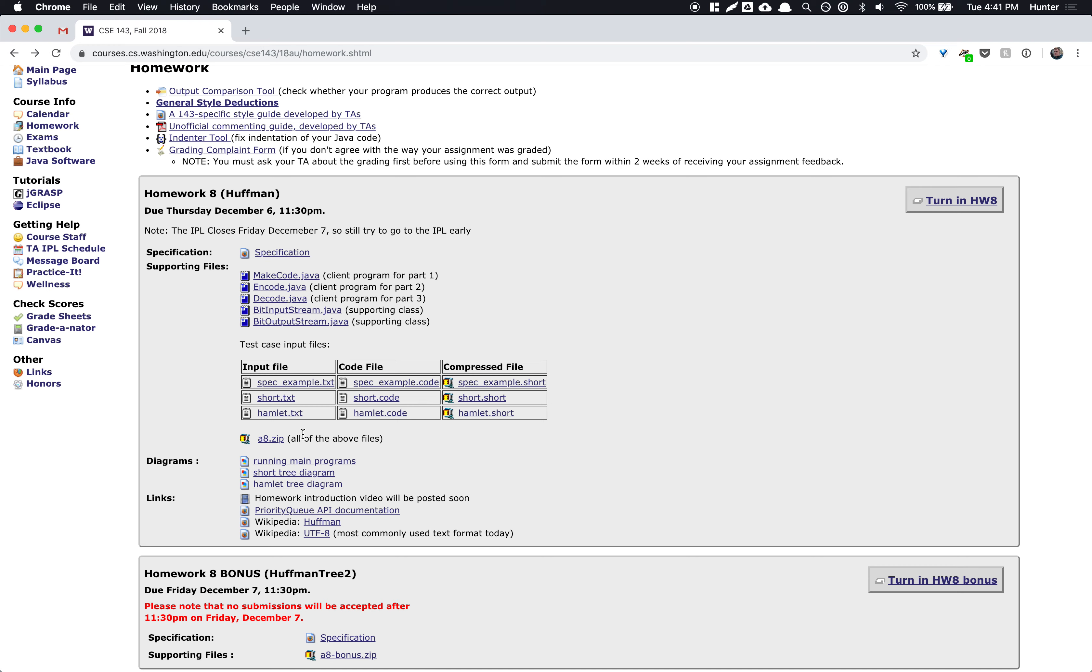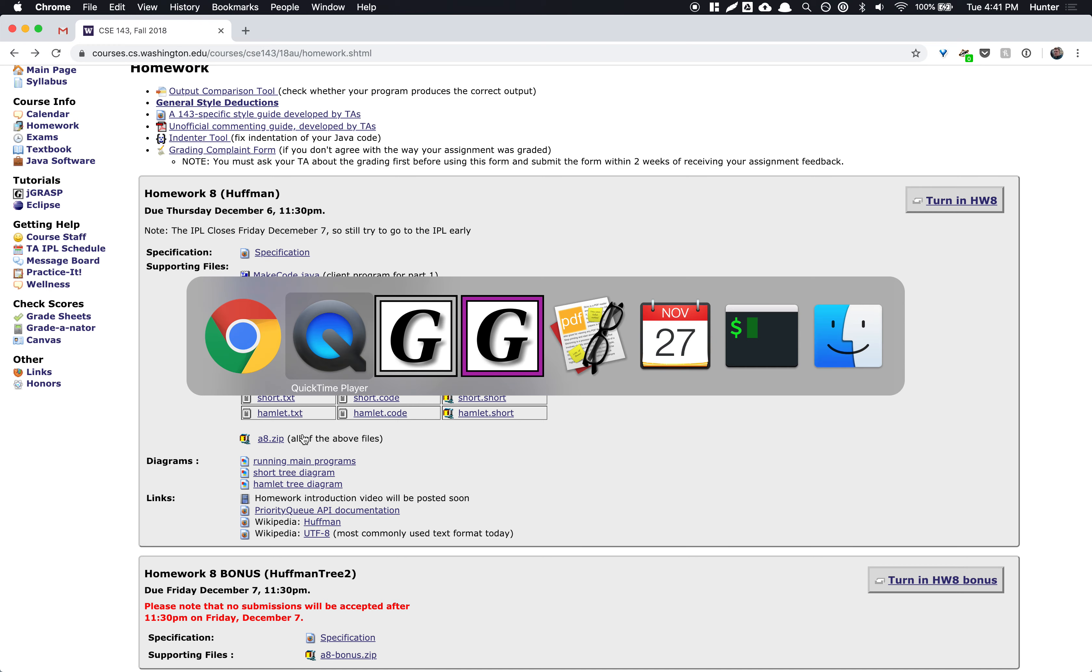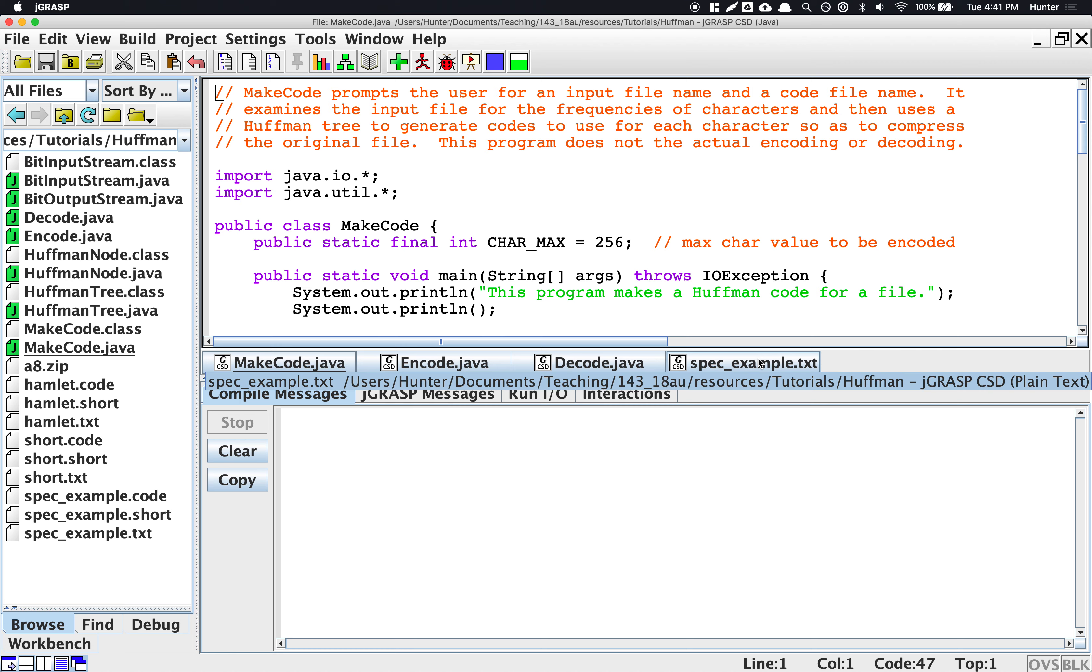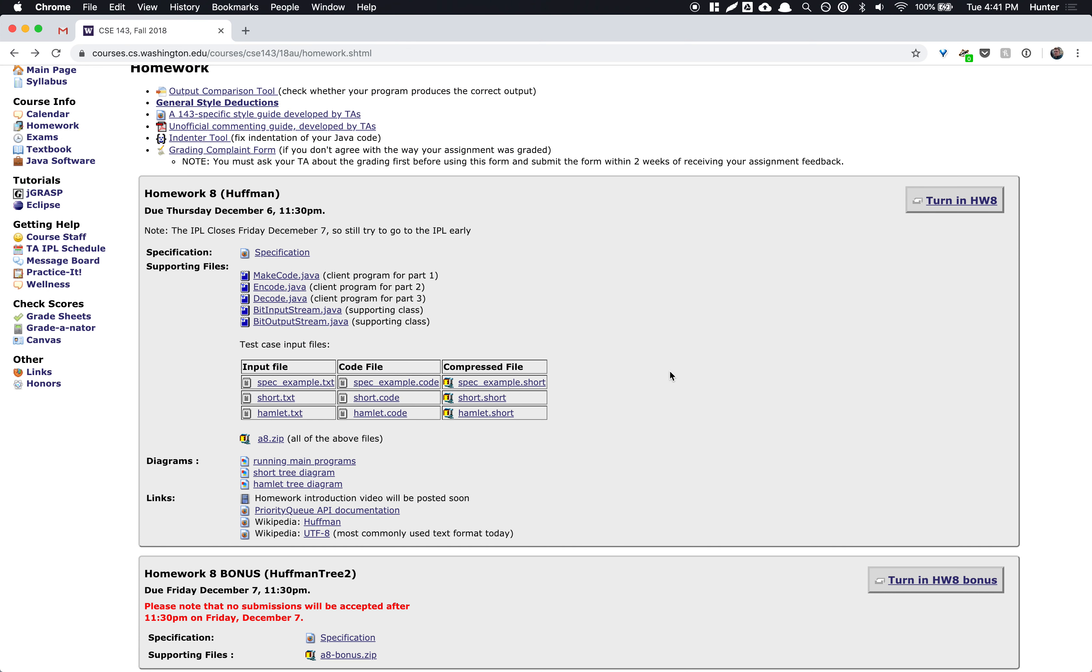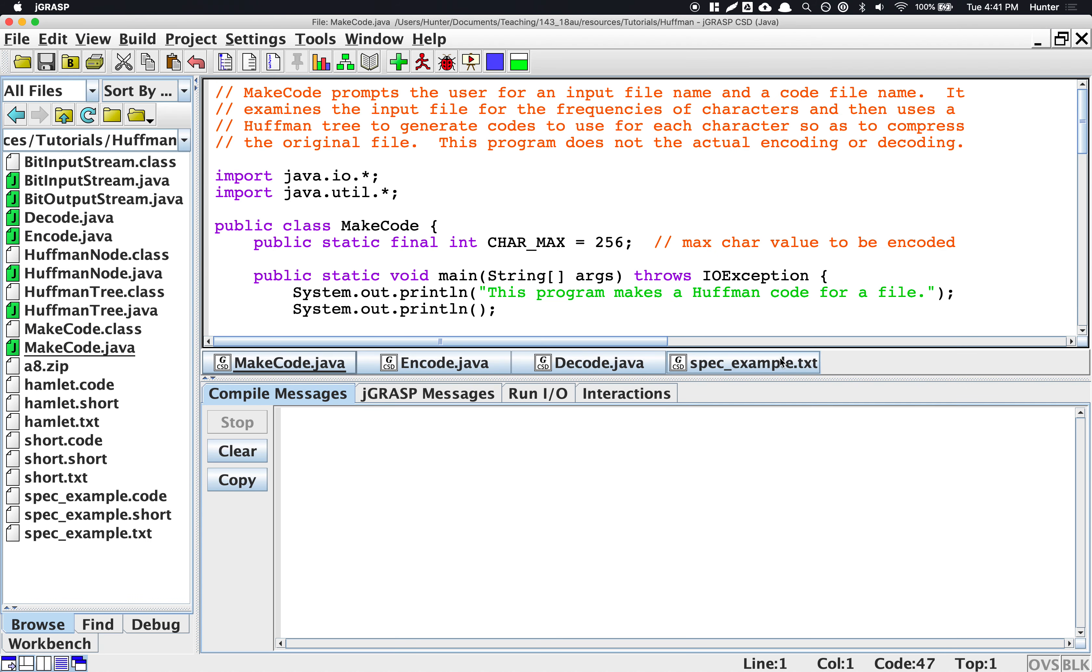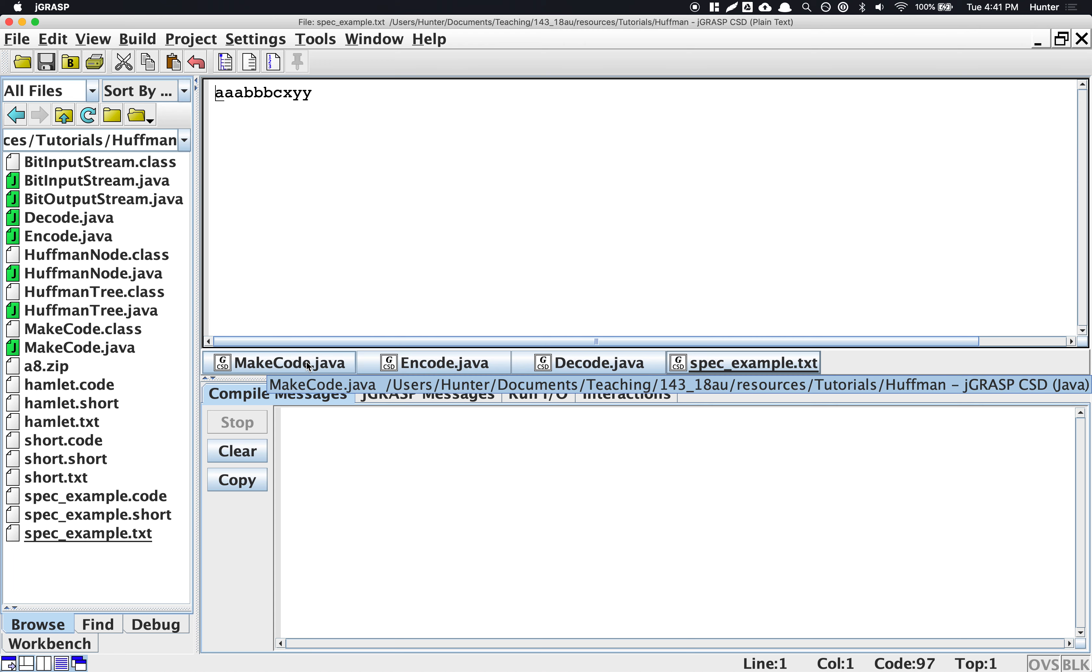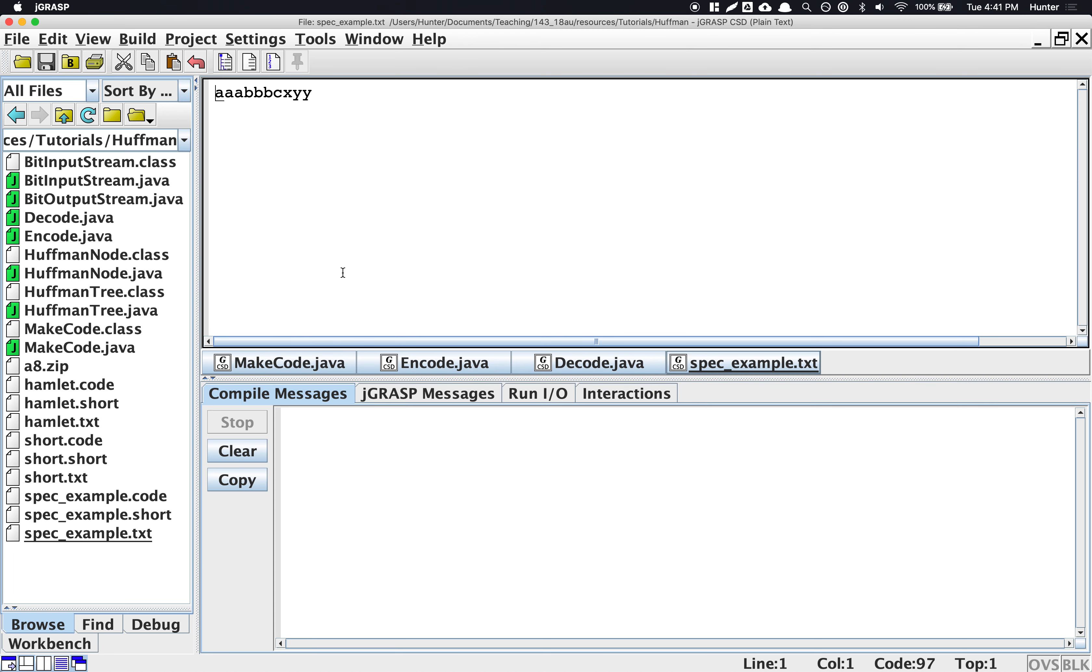So let me start by running the program. So one of the new input files that actually wasn't there during lecture yesterday is this one for the spec example. And so in the spec it walks through the algorithm for a specific file and we actually just added a file that has the same letter count so you can get another chance of debugging a small file. So here's my file aaa bbbcxy. So the first step in order to compress this is to make the new encodings.